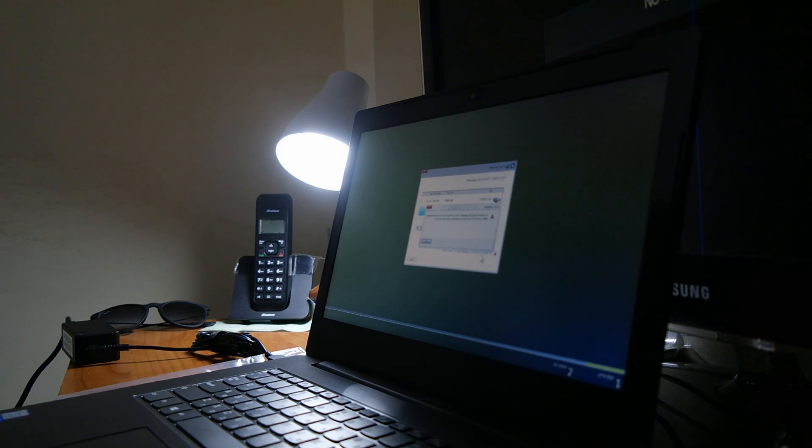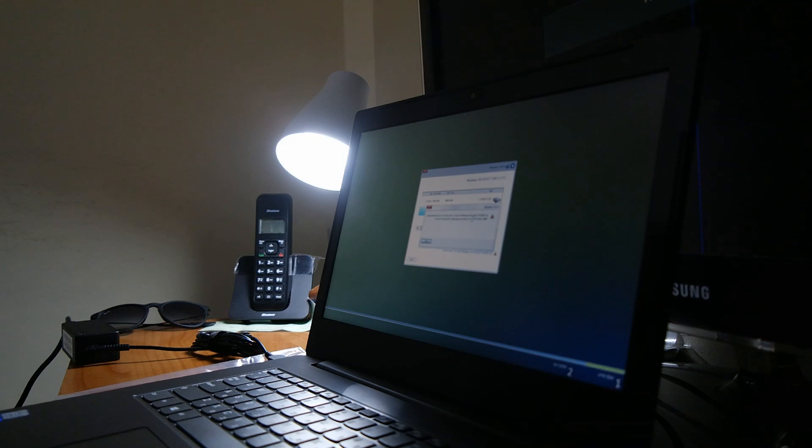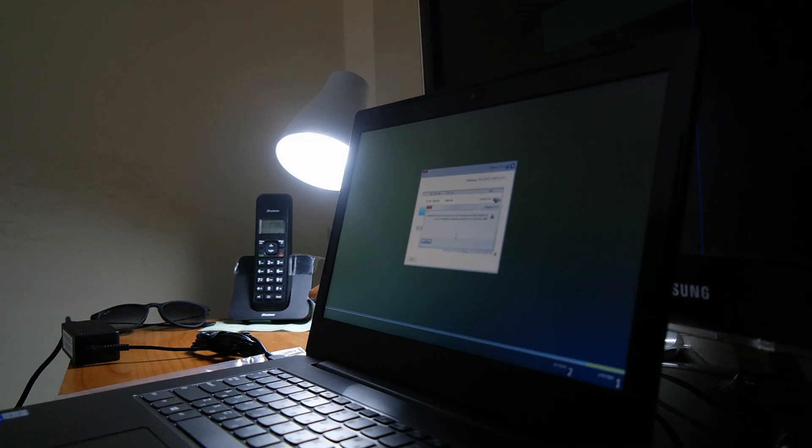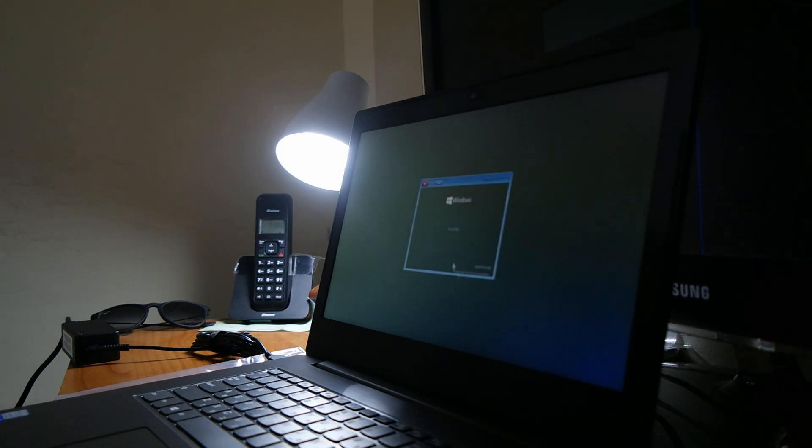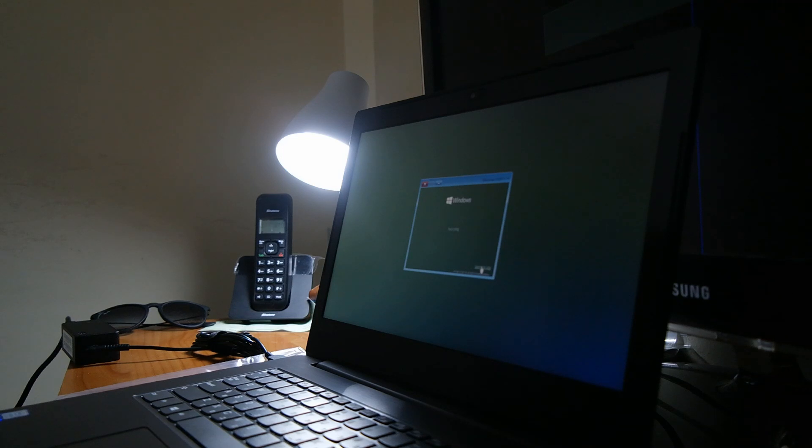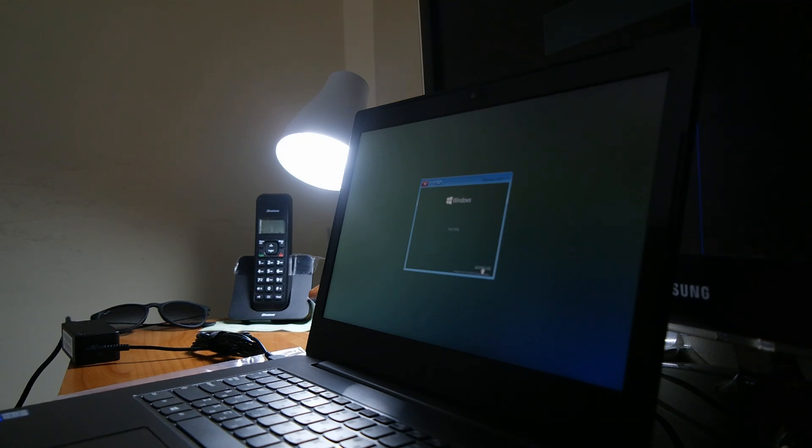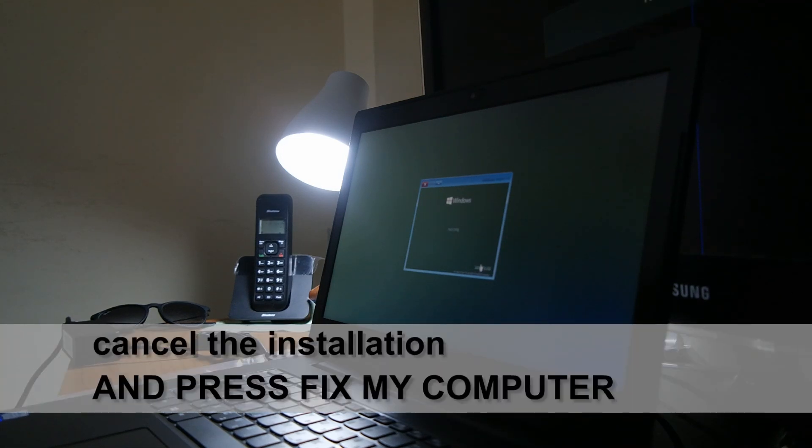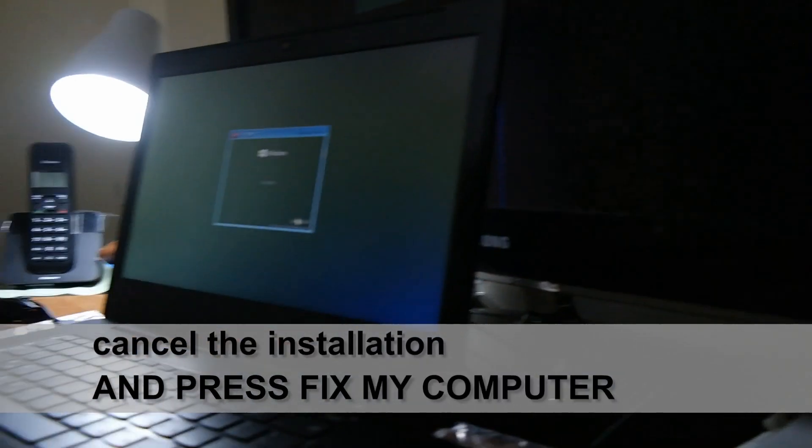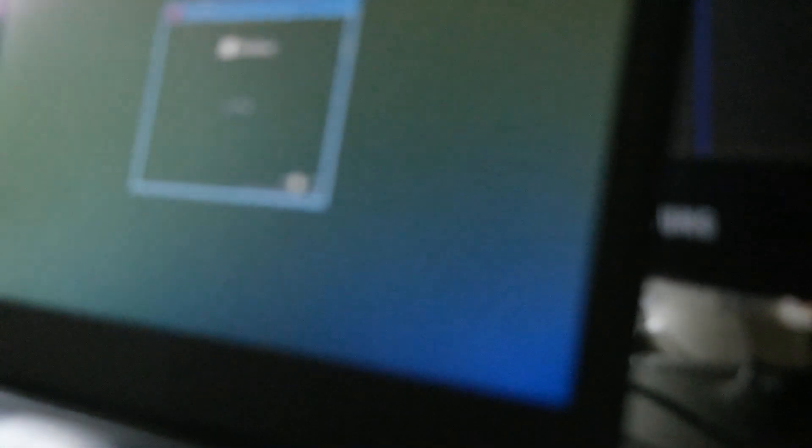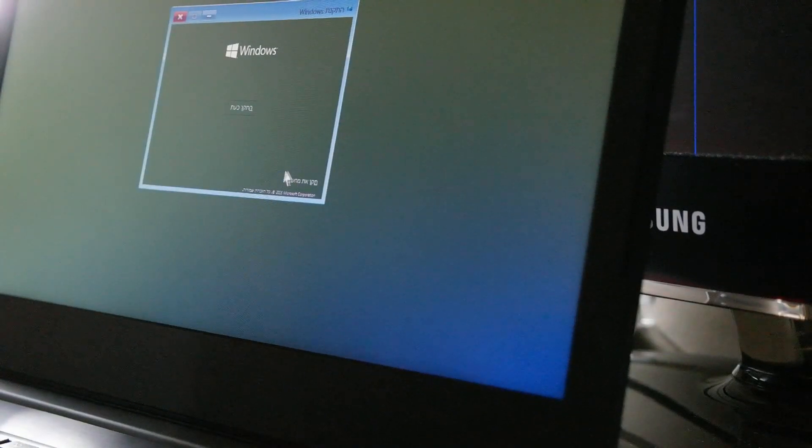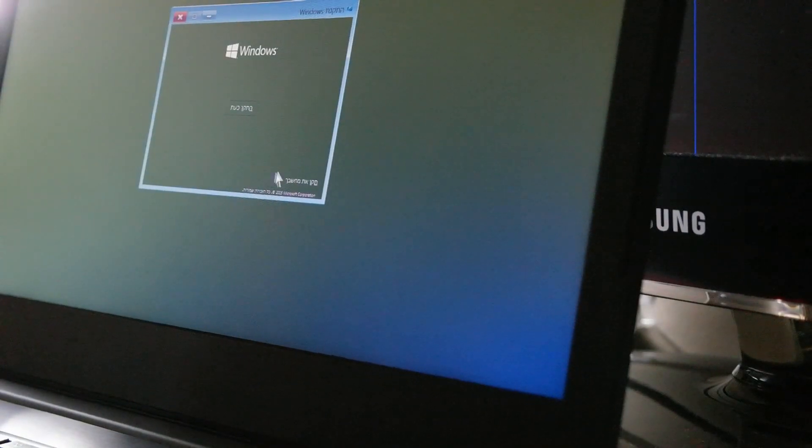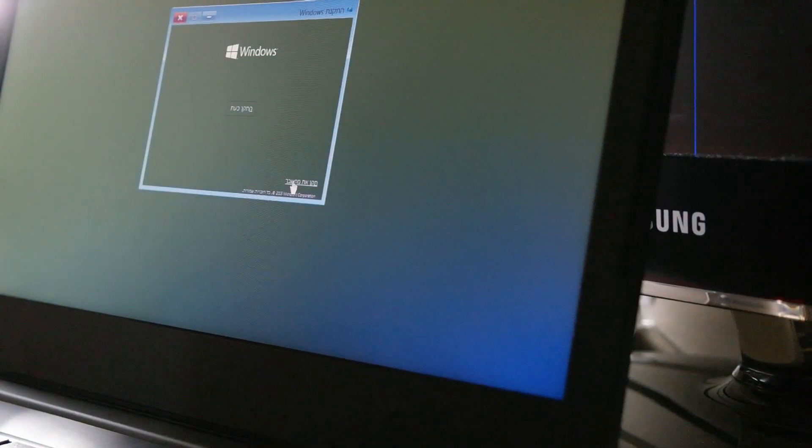You see, when I choose this section of the hard drive, it says here Windows cannot be installed in this hard drive. When you open it, it says that we cannot install with this Windows because it is not supported by GPT, only MBR. So what we need to do is click here fix your computer.